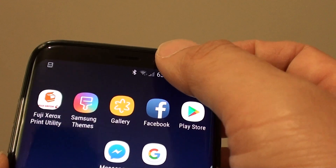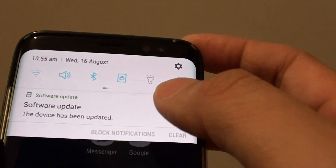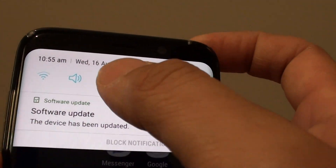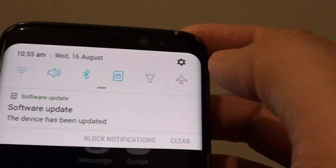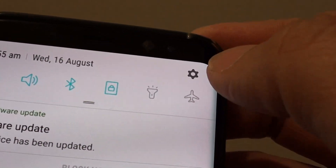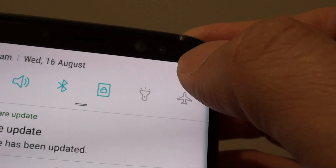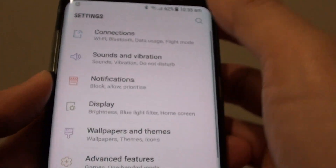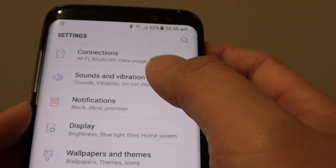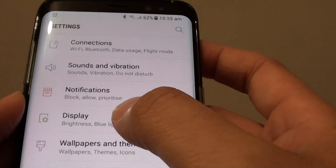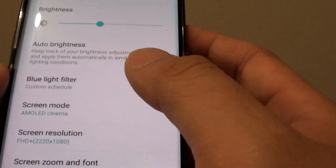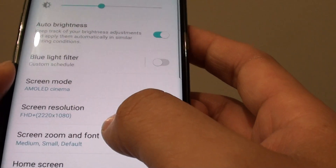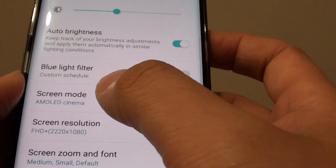You can swipe down on the top like this, and this will show the notification panel. Tap on the settings icon on the corner. From the settings screen, tap on Display, then tap on Screen Mode.